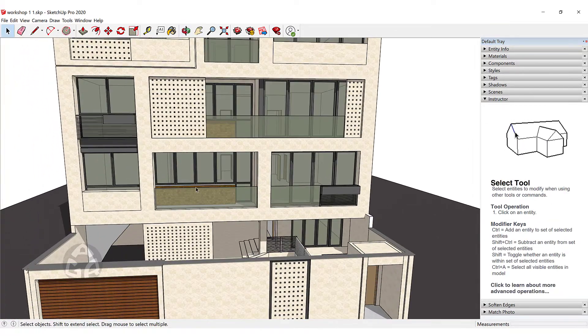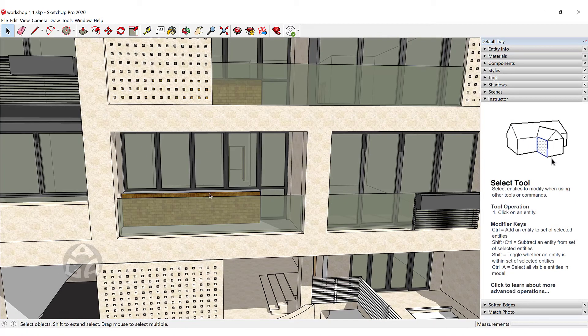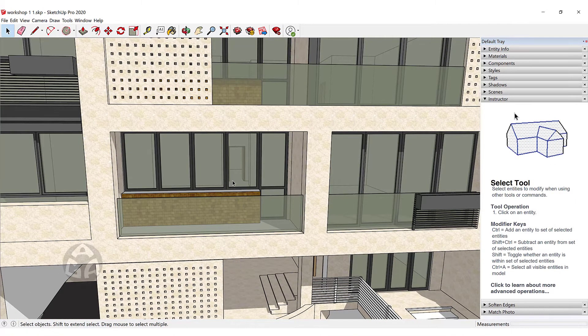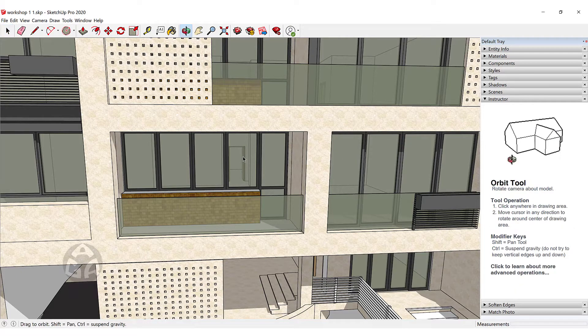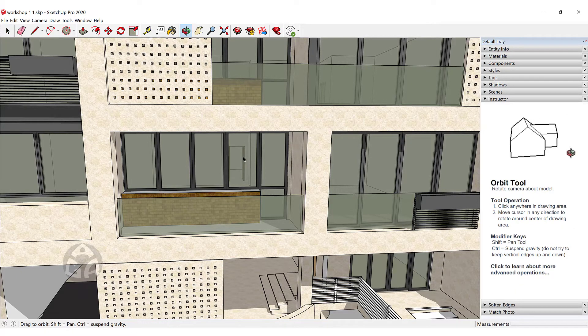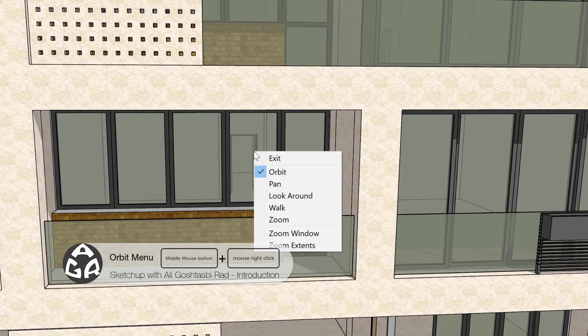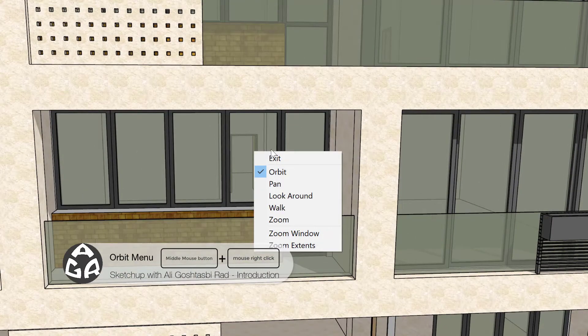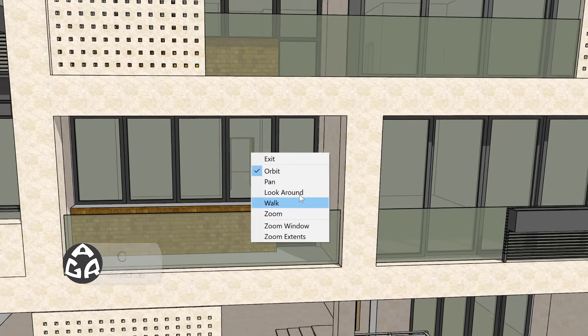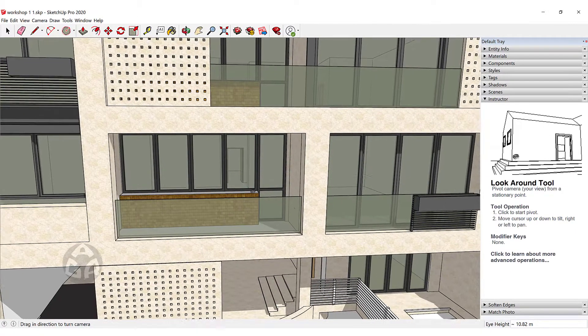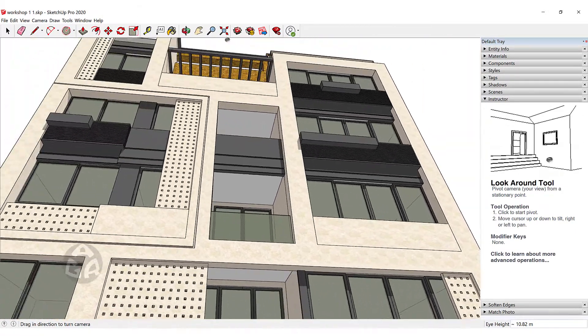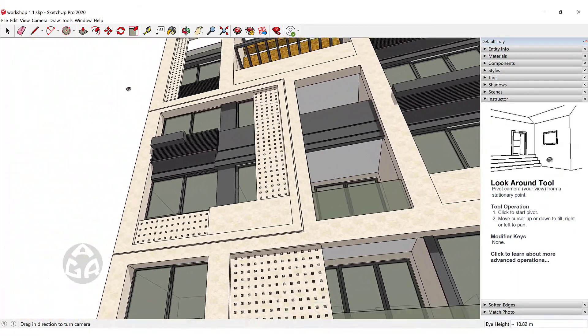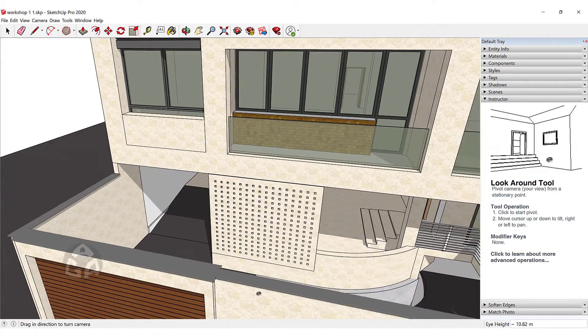What if we want to look around and not orbit around our model? Then we can click on the middle mouse button and then while holding the middle mouse button we could right-click and this will open a menu and we could choose Look Around. And now we can left-click and drag to look around our object or our model.